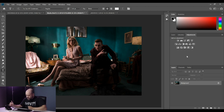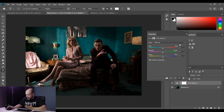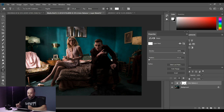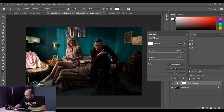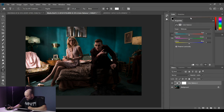First things first: I have the raw file open in Photoshop. The Color Balance tool is this little icon here — click on that to get it open. You'll see it added a Color Balance adjustment layer, and there's a layer mask which is going to be very important. I'm going to show you not just how to use the Color Balance tool, but how you can utilize that layer mask to make specific parts of the image a certain color.